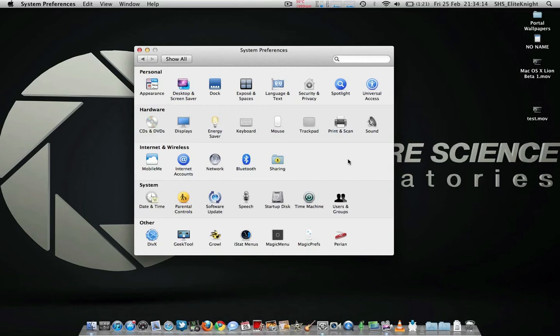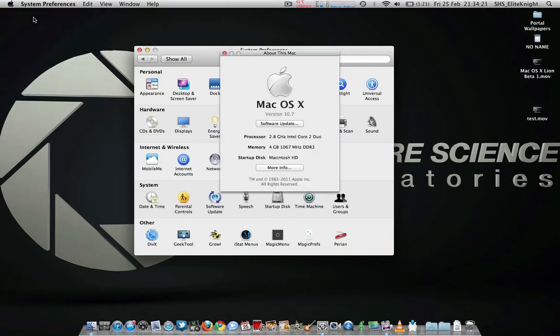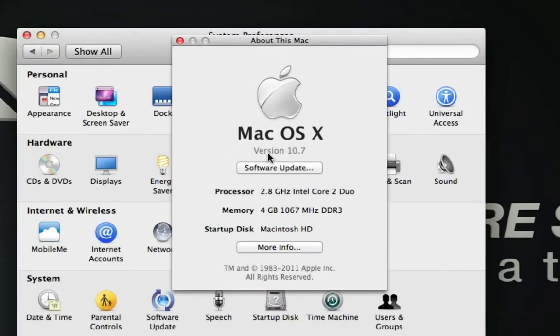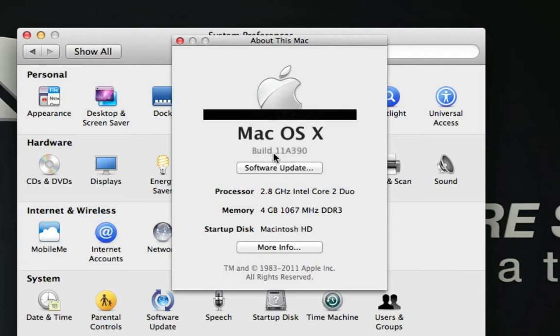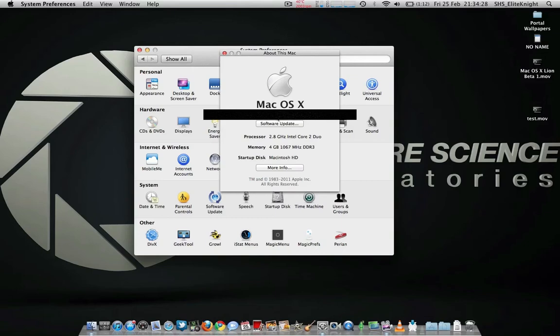Hello everyone, tonight I'm just going to do a real quick how-to video on Mac OS X Lion. First of all, just to show I am on Lion, version 10.7, build 11a 3.9.19.